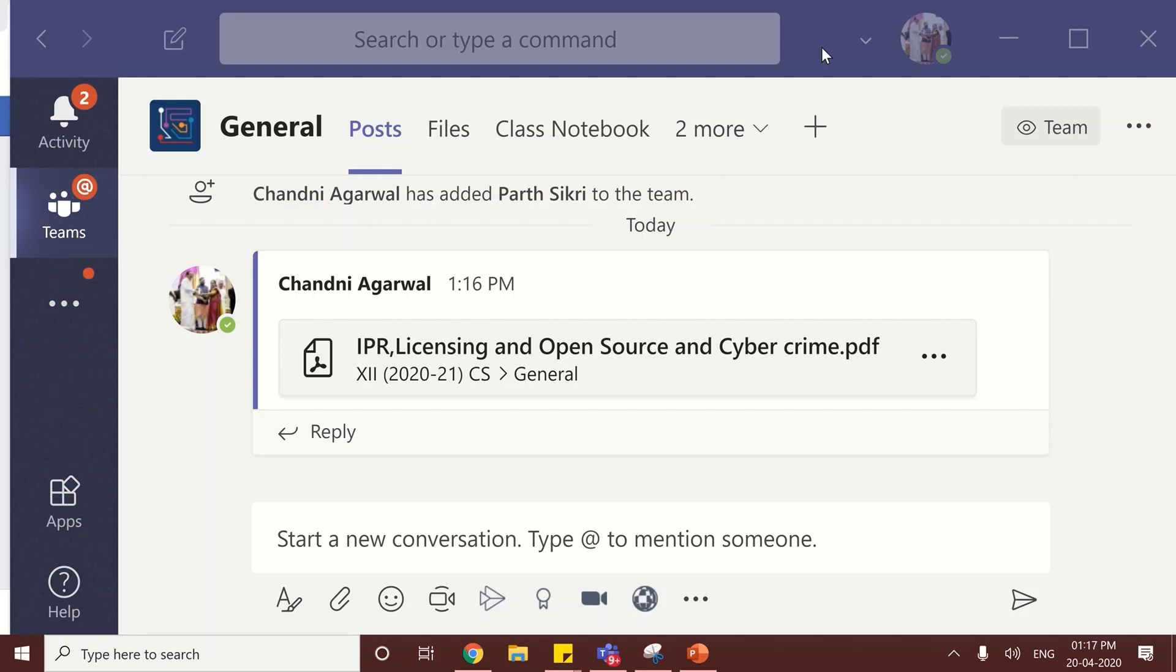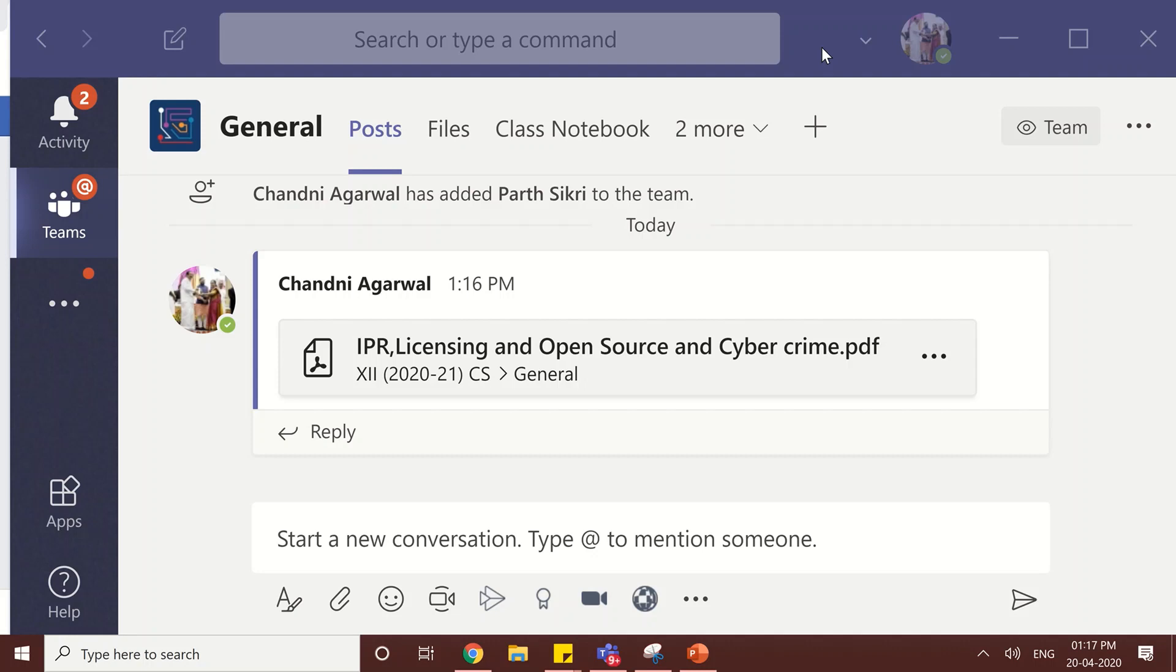The steps are you have to go to teams, your team class you need to open. Now there is general channel which is by default and inside that team you can create more channels if it is a class. If you have created simple org like simple team then you will only have a general.